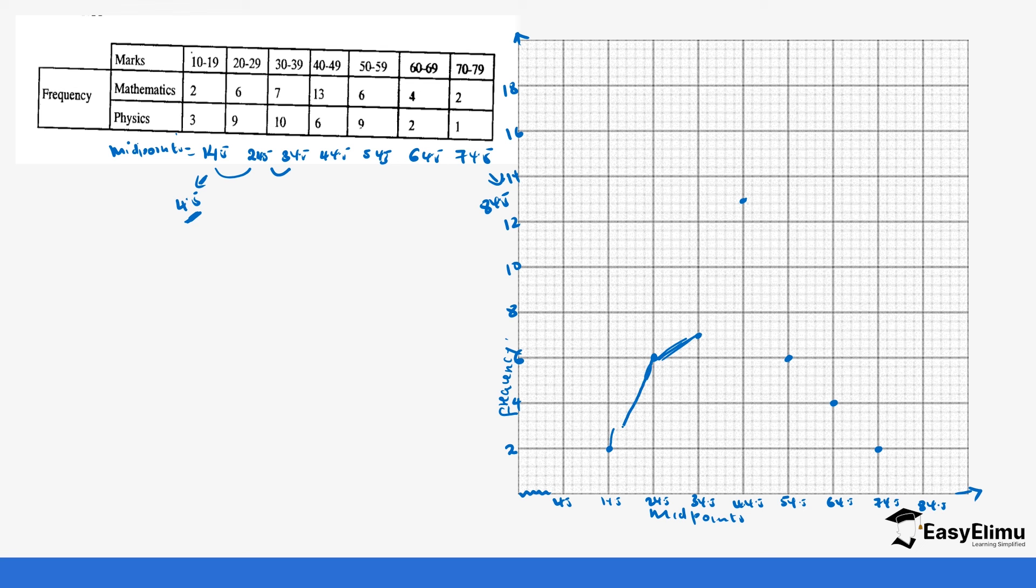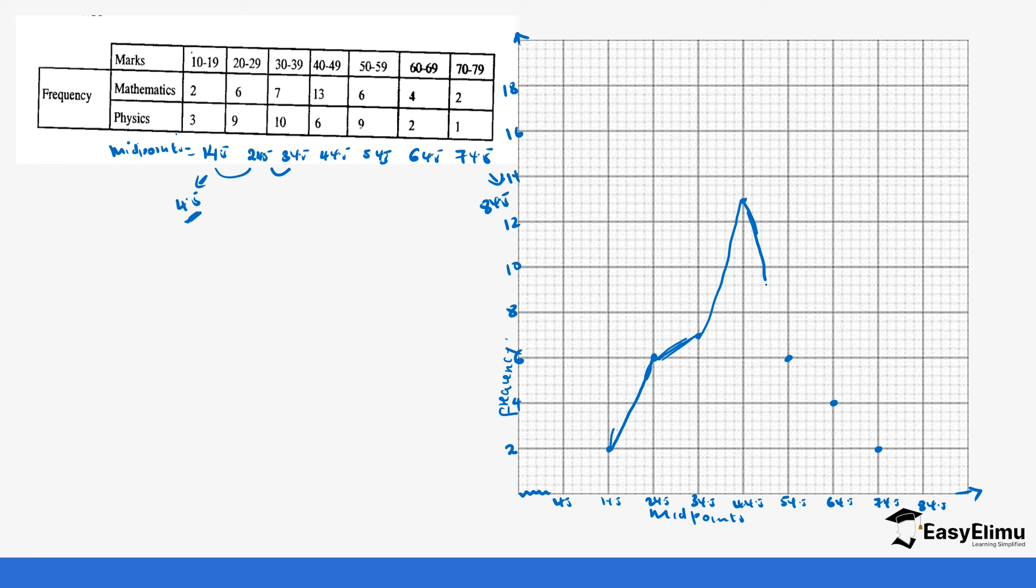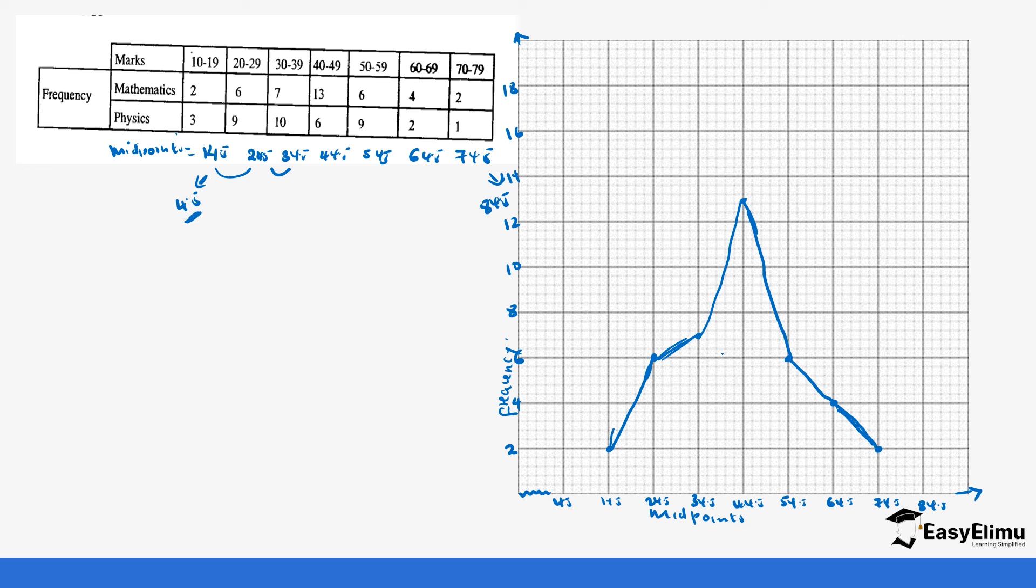After that, you join using a straight line with a ruler. Mine may not be that straight. Make sure yours is straight. Use a ruler so that it can be easier. You will have approximately something like that. But remember we said that our polygon should not be hanging. So the next point is going to be 0, 4.5 and 0, 84.5. You see our polygon is touching on the x-axis fully, so it's not hanging.